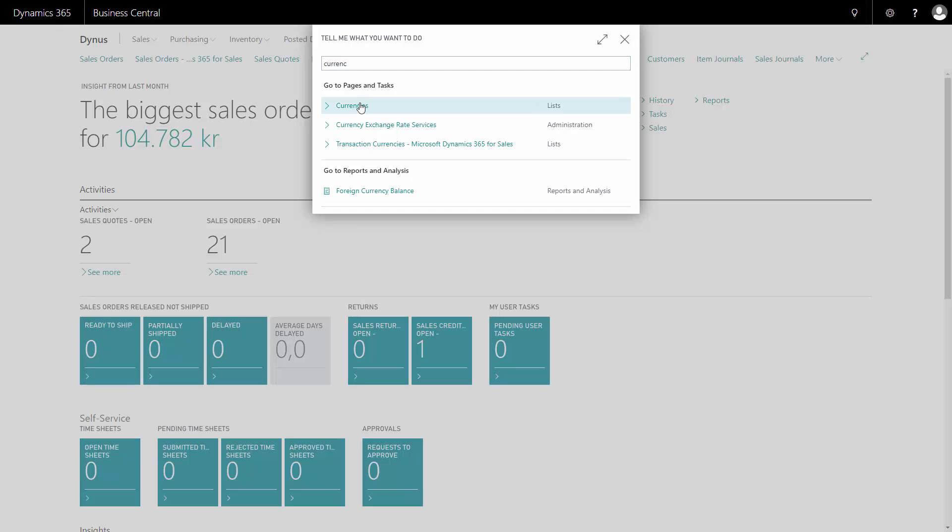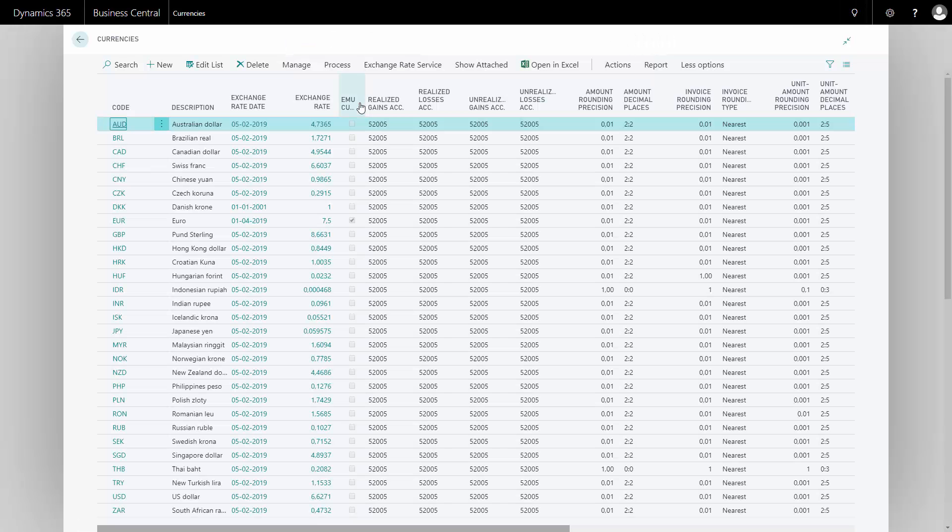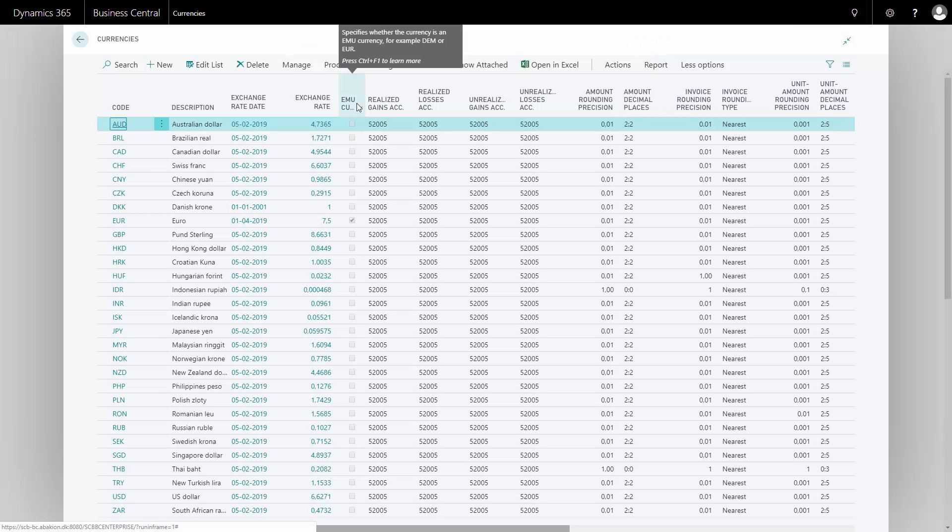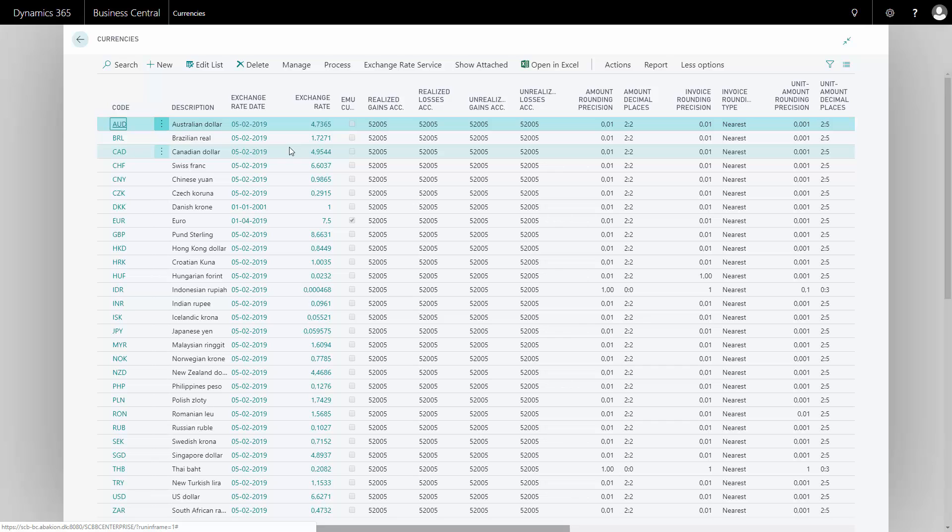So going into my currencies, I can see all the currencies running right now and I can see the last date that they've been updated.